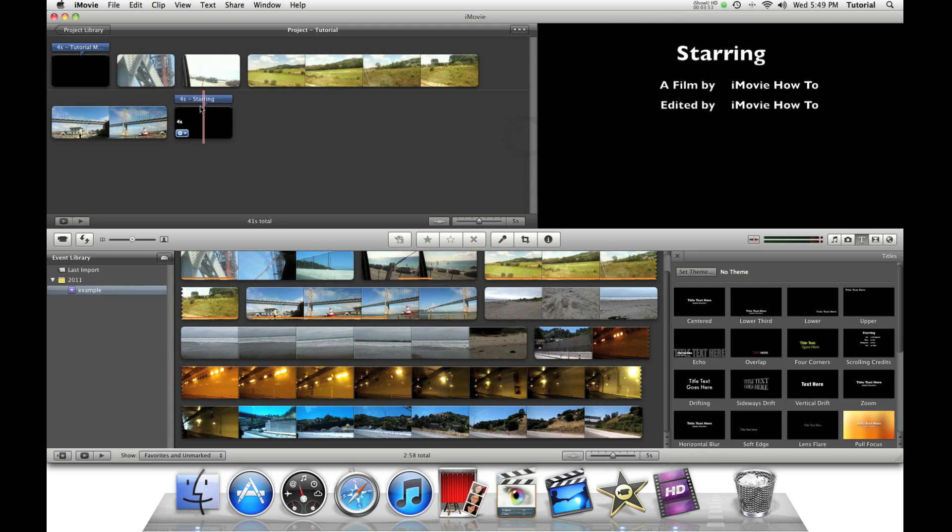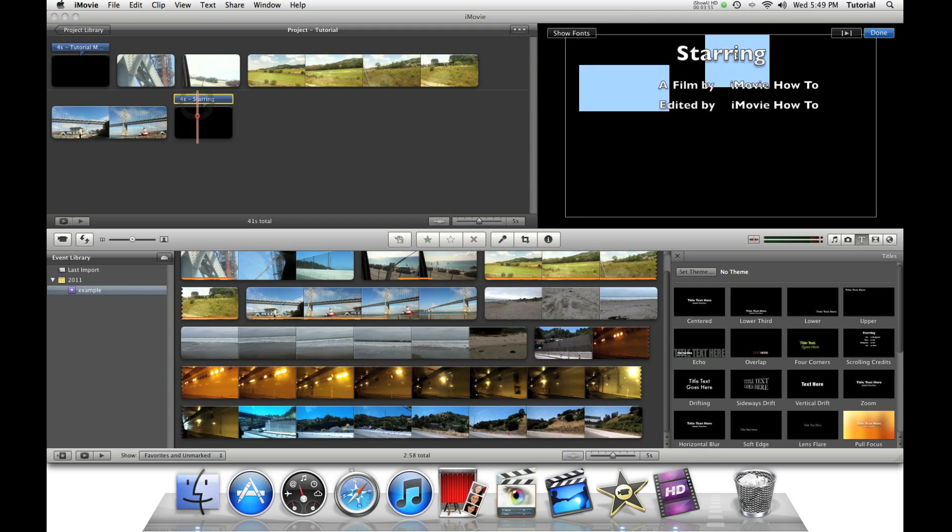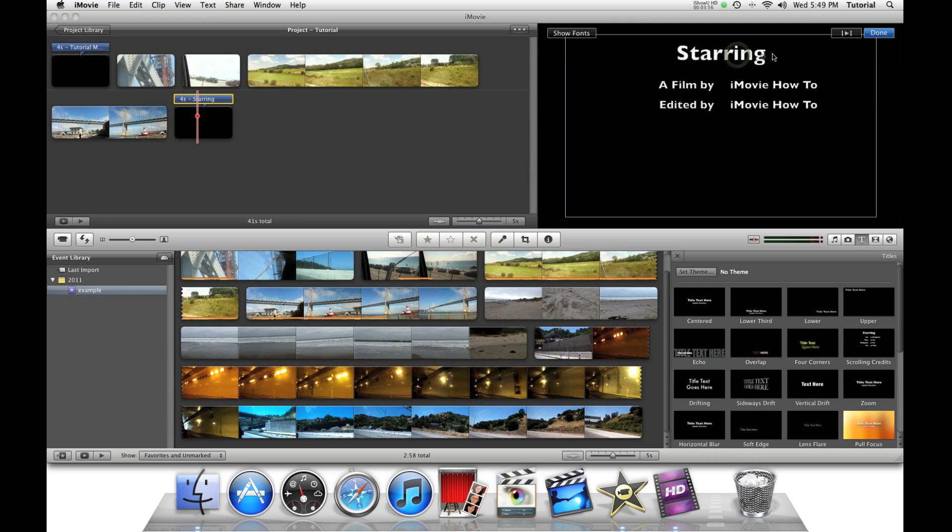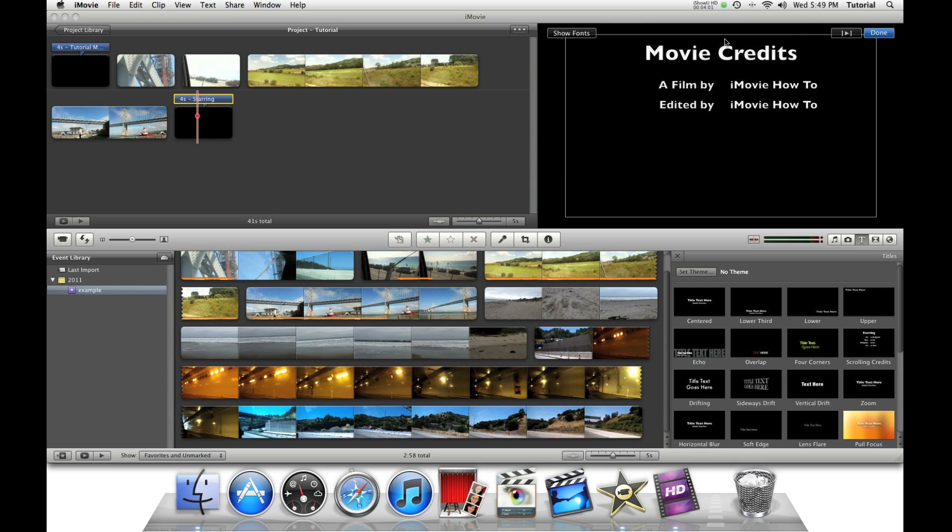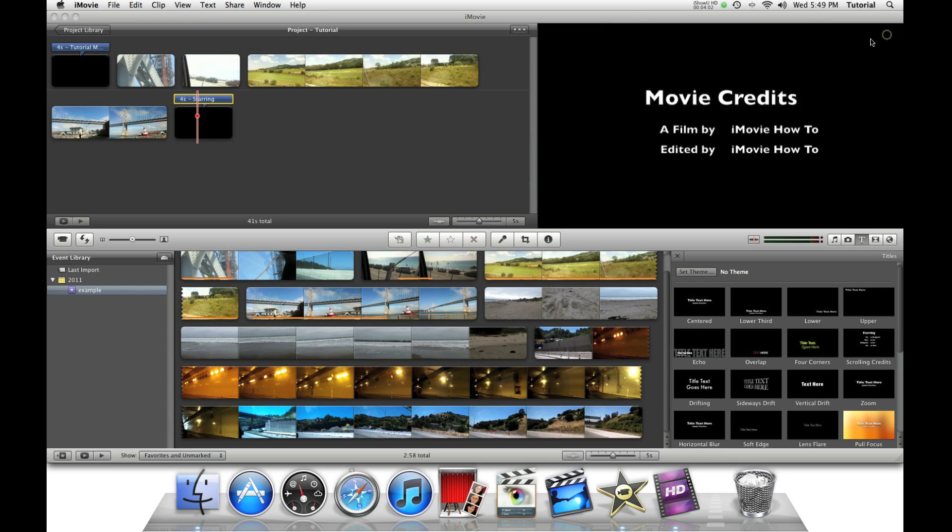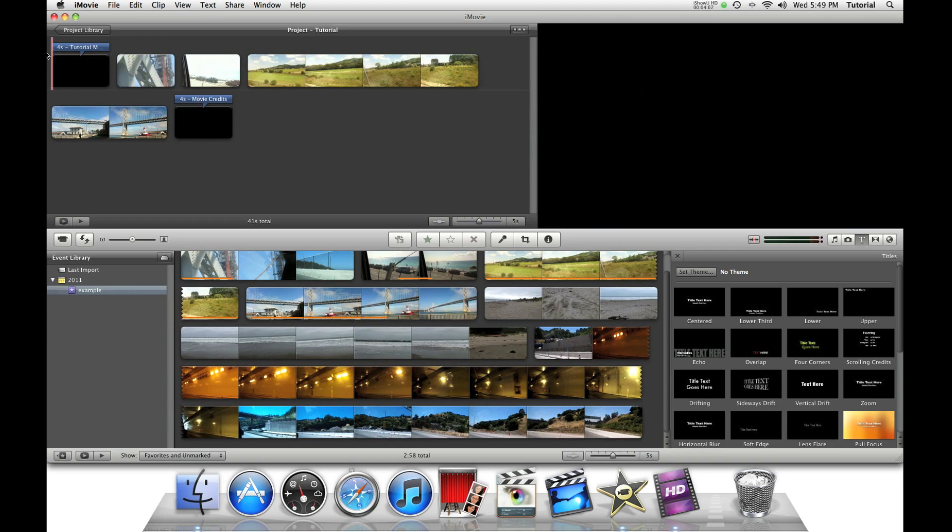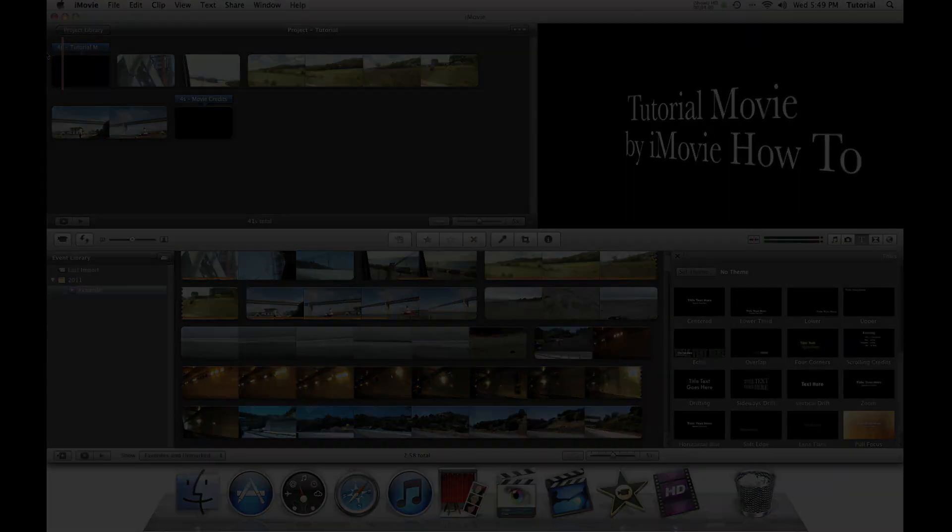So there you have it. A very simple movie that took only five minutes to make.